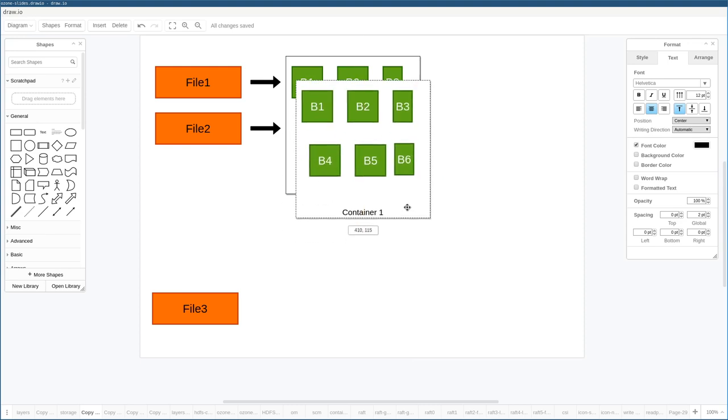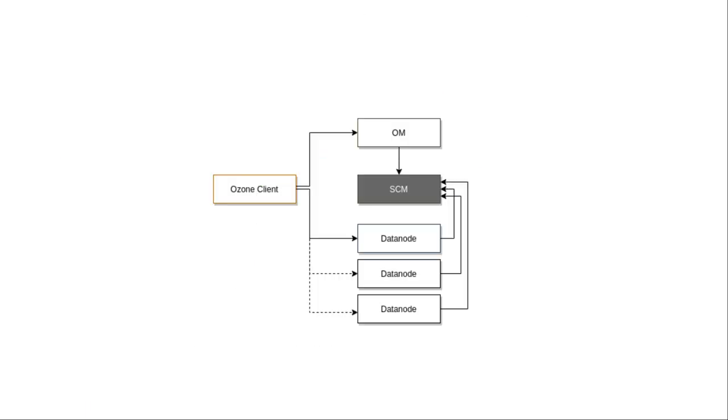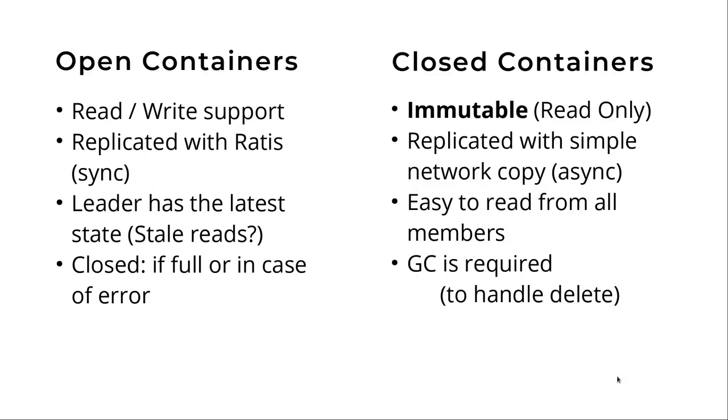By default the container size is five gig, so you can think about this container as a five gig storage block. SCM manages the block space, and in the block space it manages the containers, which is the replication unit where we have multiple blocks inside one container. Actually the block ID is a combination of the container ID and the local ID. It's something like an address. First the address starts with the city and after that the location of the house. If you would like to deliver mail, first you find the good city, which is the container in our case and is replicated as a huge unit. Inside the container you can go to the data node and say okay you have container one, give me that specific piece of data.